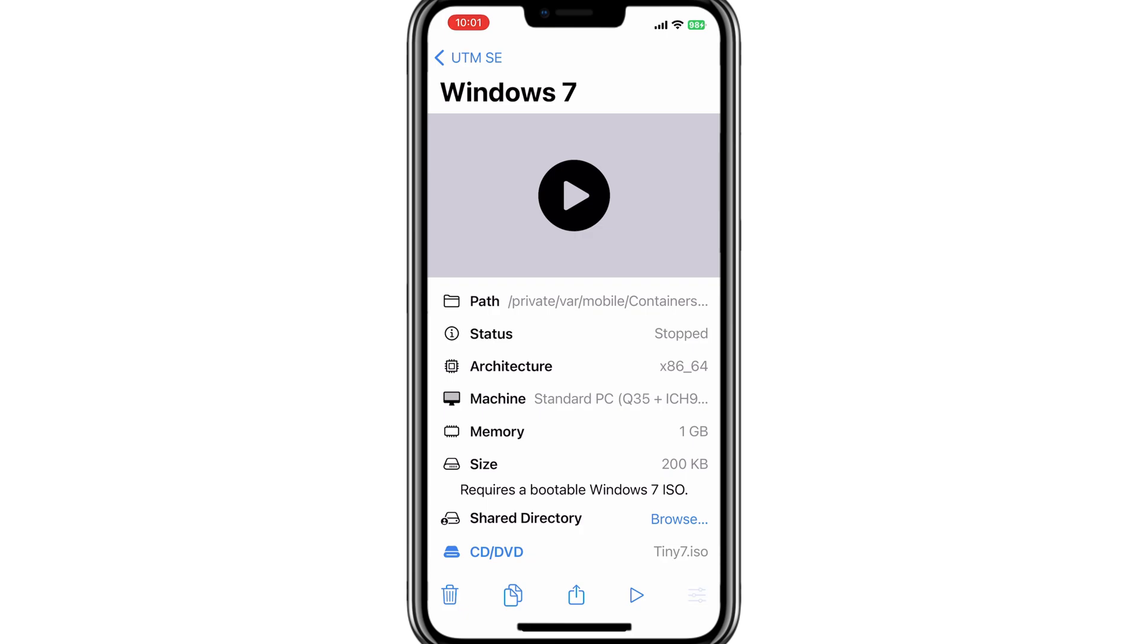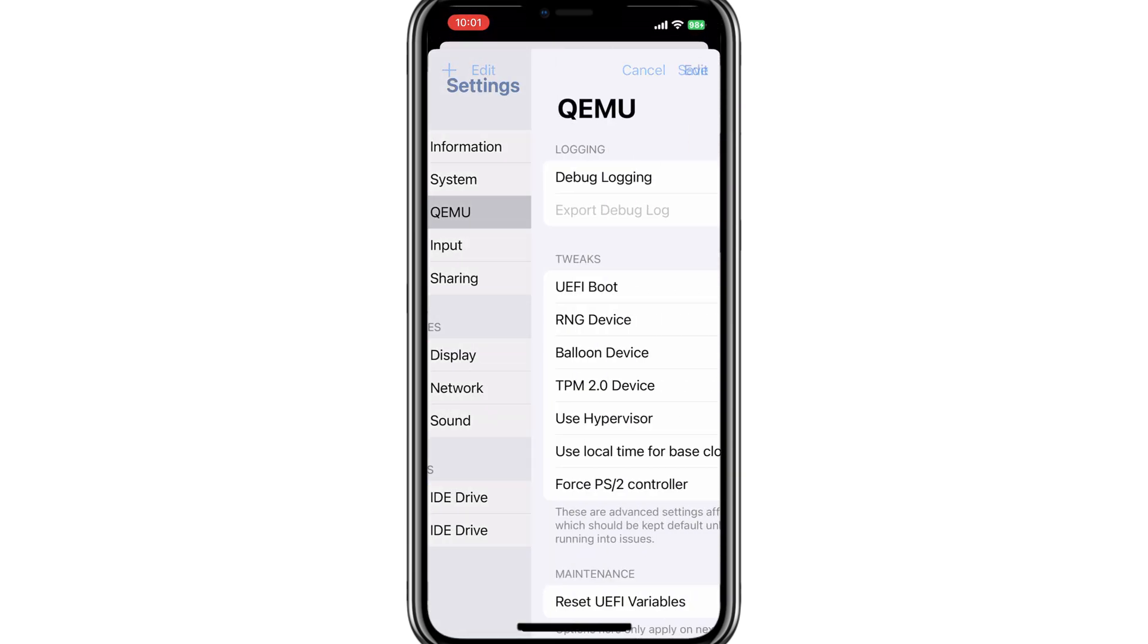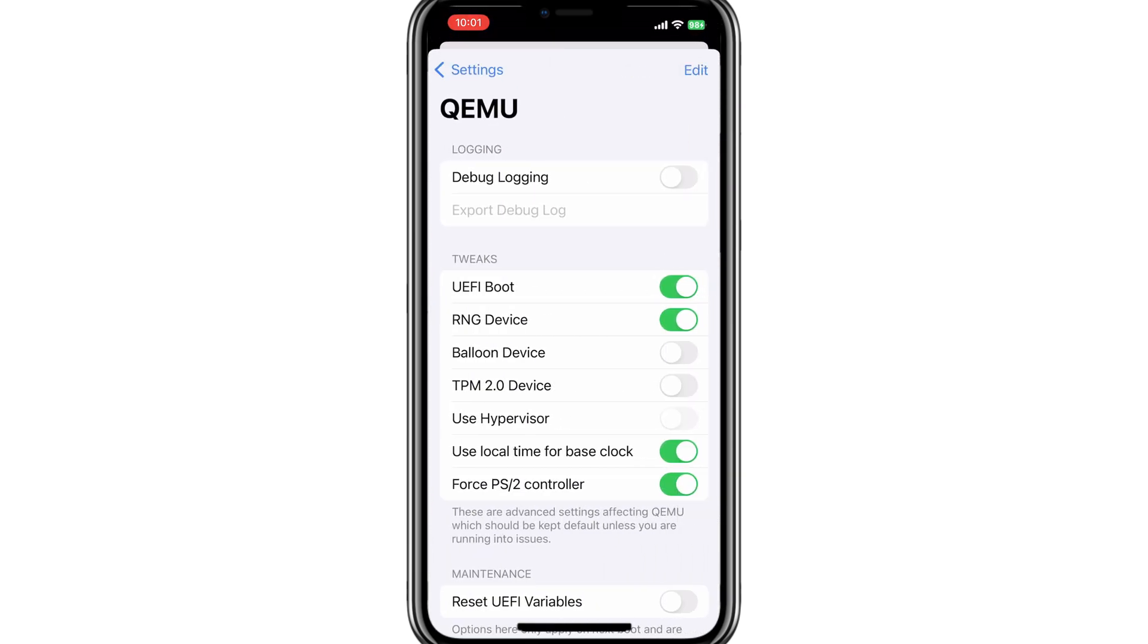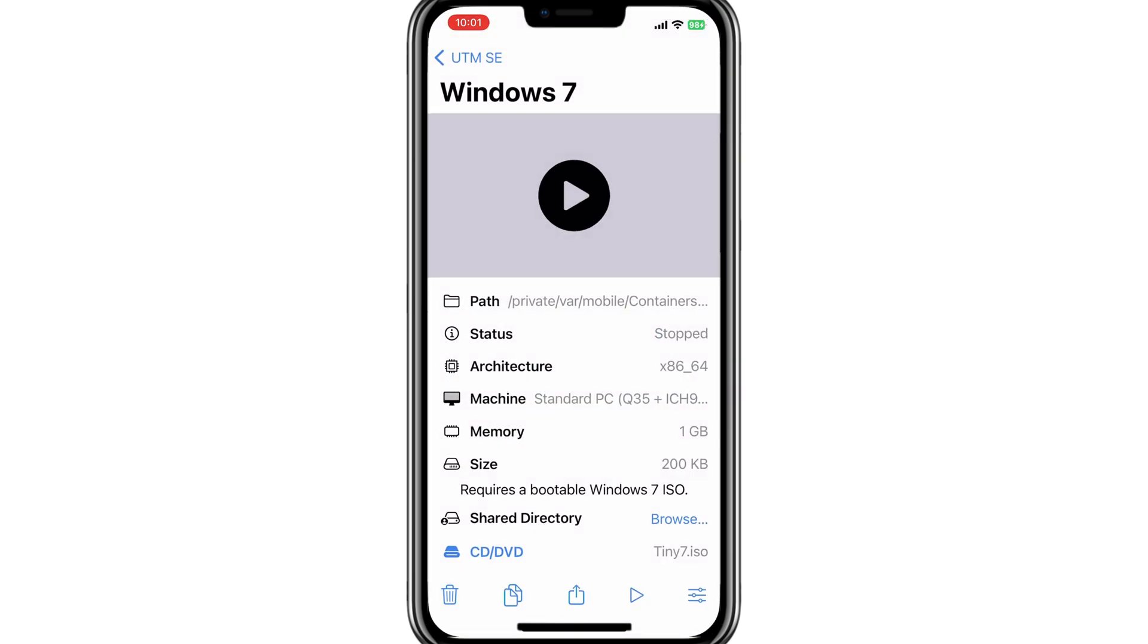now first hit the Settings on the bottom. Then hit on QEMU and then disable UEFI boot. Then simply go back and save the settings.